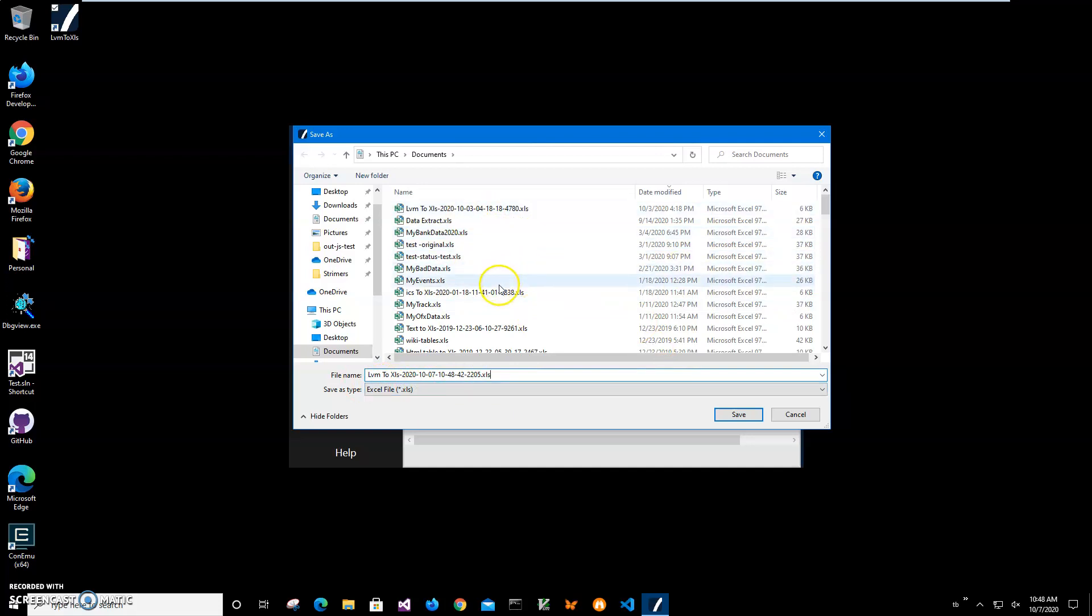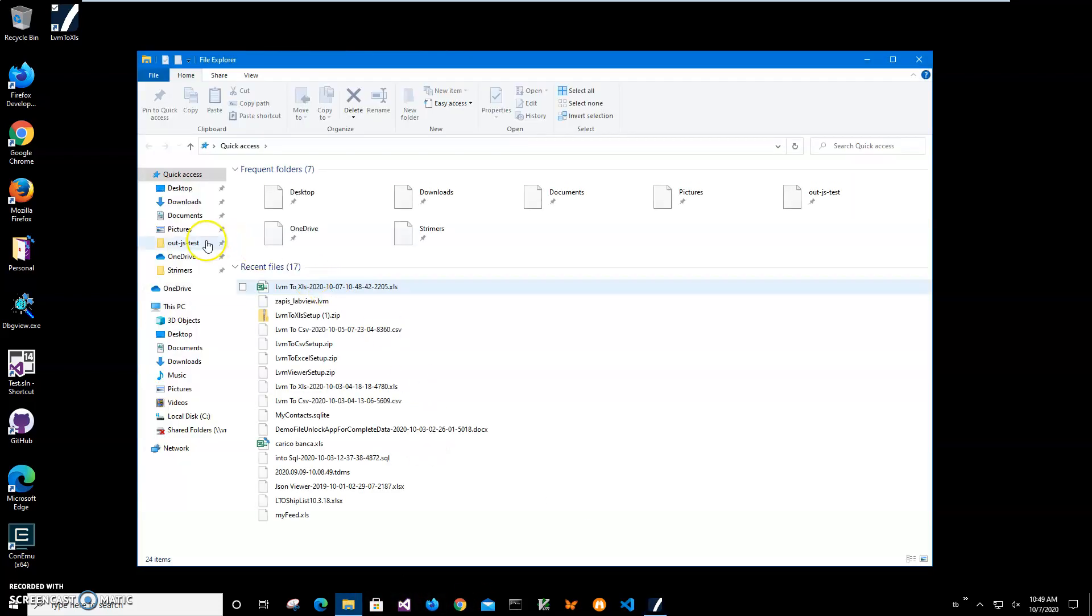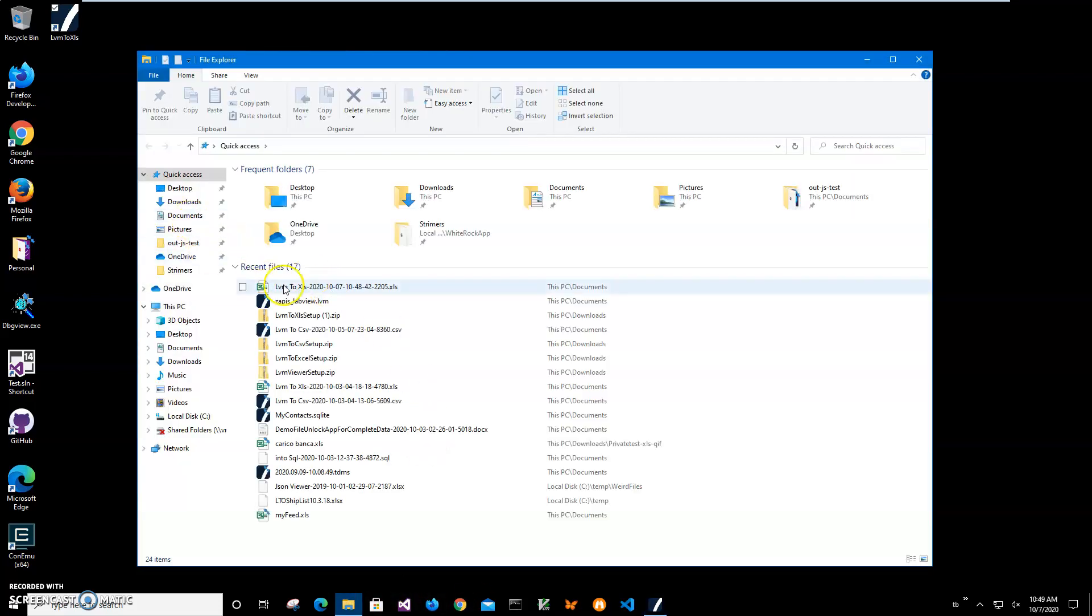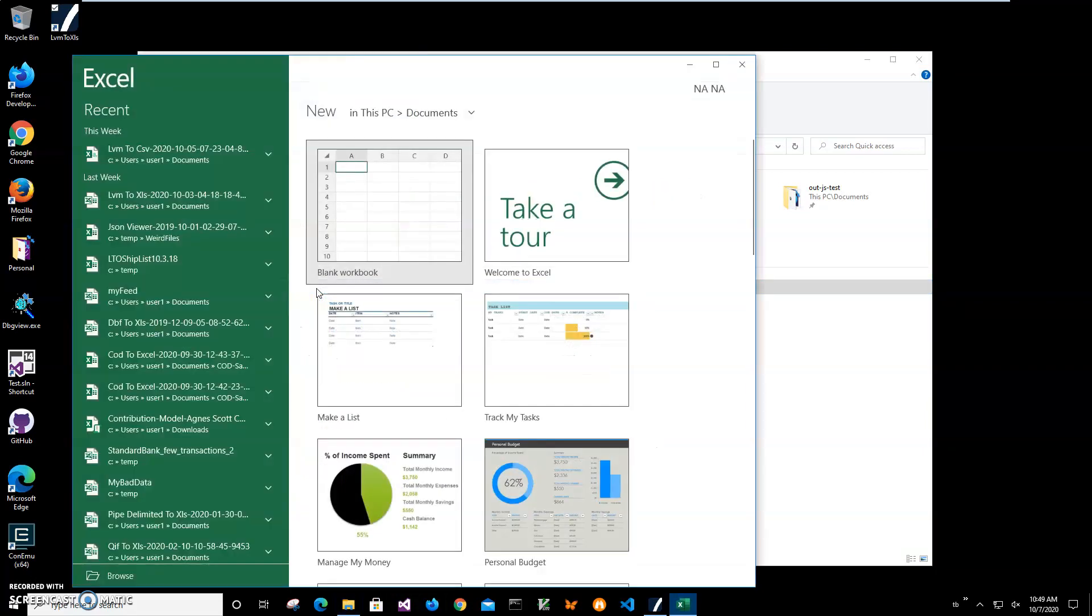It's saying file has been saved. Let's go and see the file. I will have it in quick access, so I'll just double click on it.